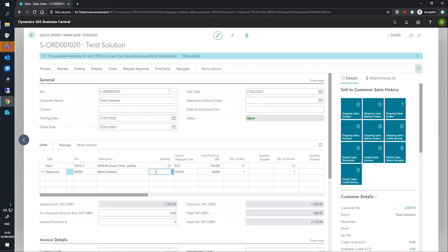In most cases, setting the dimension on the line is the most important area. We can set dimensions on the header when we need to apply the dimension across all lines on a document, especially if we have a lot of lines on the order that will require the same dimensions.